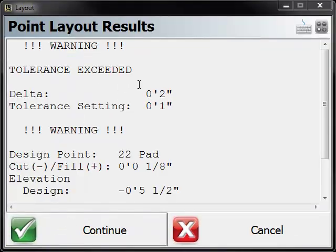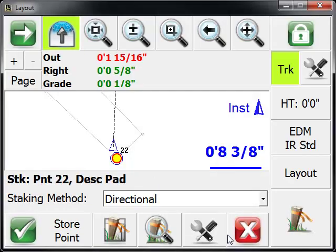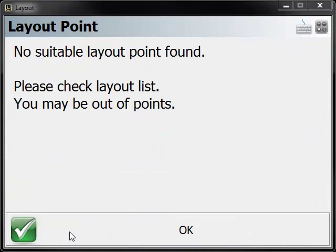I could continue if I wanted to or I'm going to cancel because it's not what I want. Now we're within our tolerance and we're going to store. You're going to see we had four points on our list. We've laid them all out and now we're getting a message or confirmation here that we've actually staked out all the points.